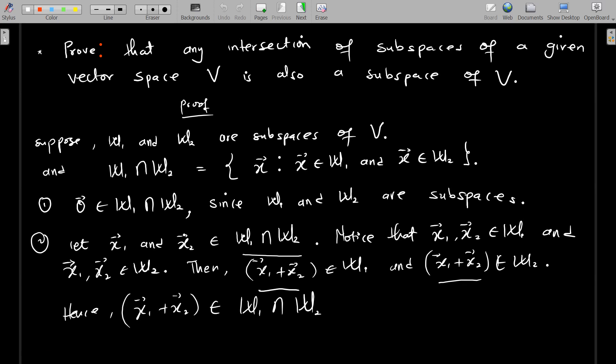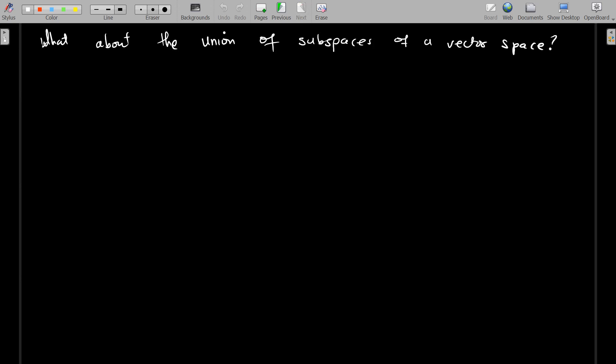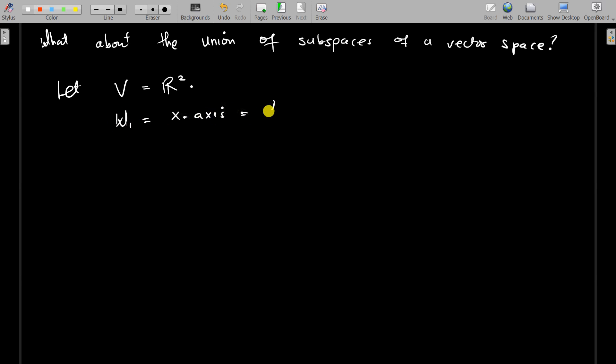Now, what about the union of subspaces of a vector space? Is the union of given subspaces also a subspace? The answer is no — the union is not necessarily a vector space. I will provide an example. Let V be R², let W1 be equal to the x-axis, defined as {(x, 0)}, and let W2 be equal to the y-axis, defined as {(0, y)}.